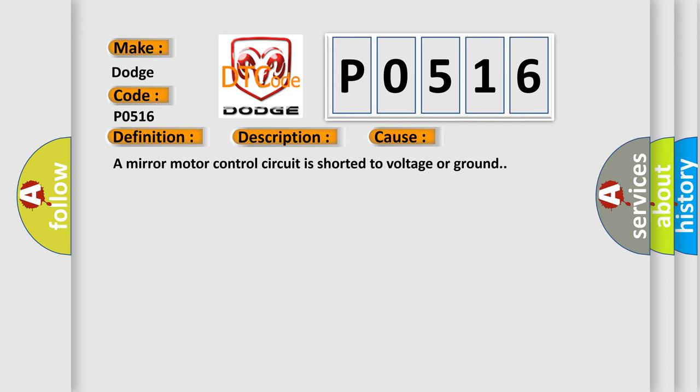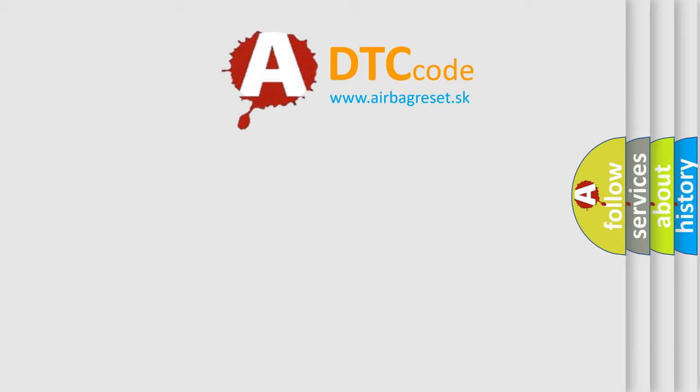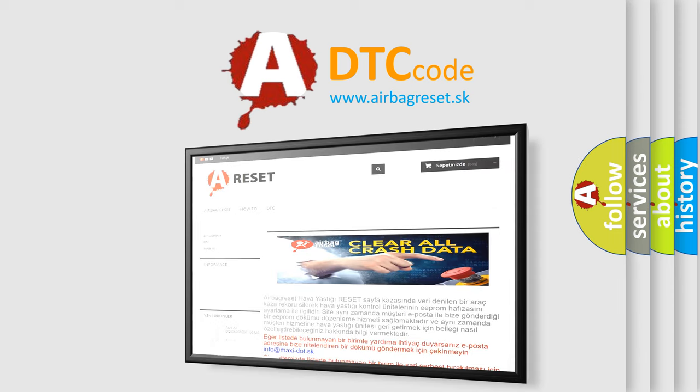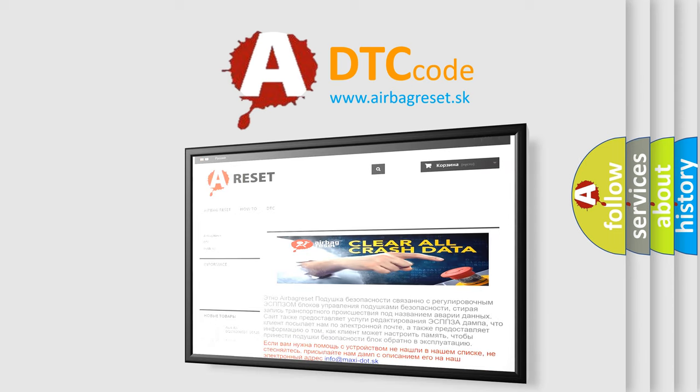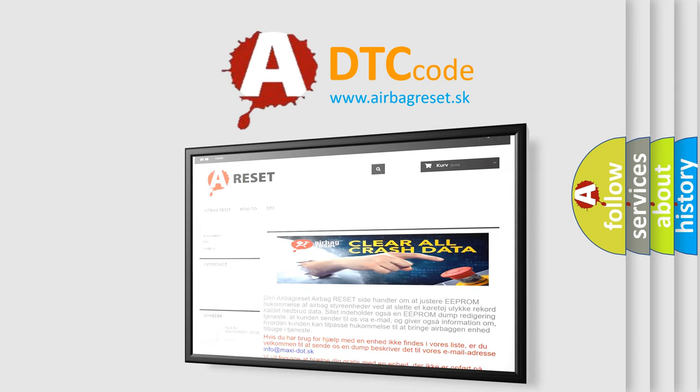A mirror motor control circuit is shorted to voltage or ground. The Airbag Reset website aims to provide information in 52 languages. Thank you for your attention and stay tuned for the next video.